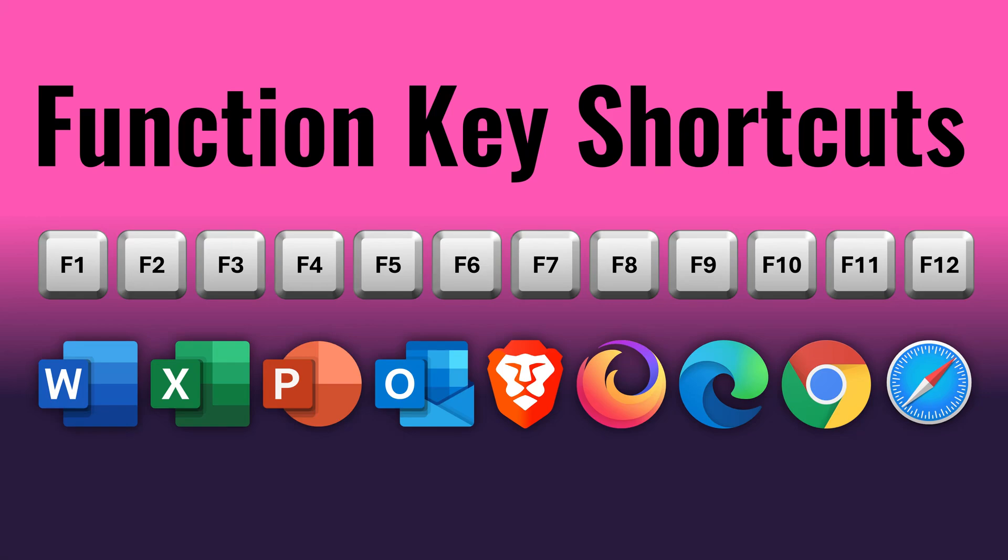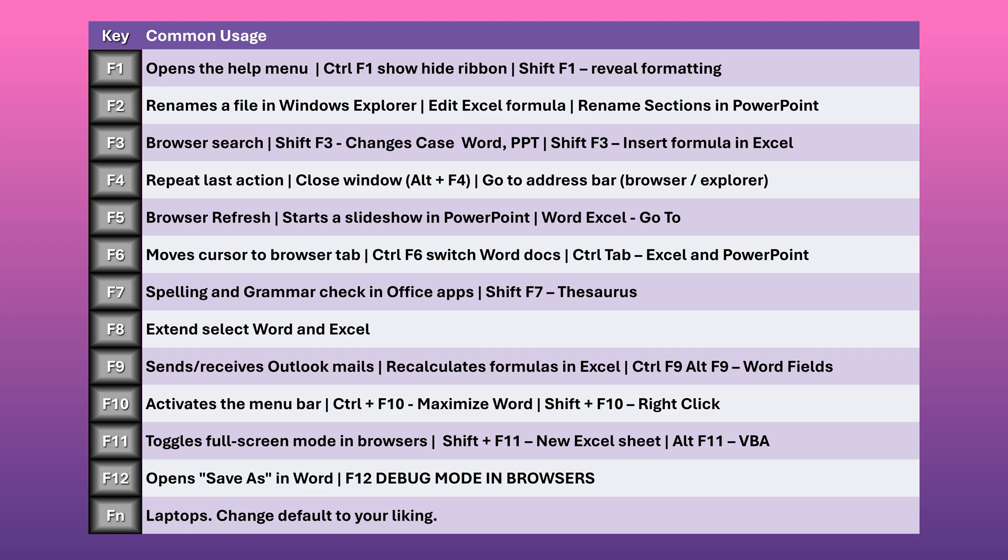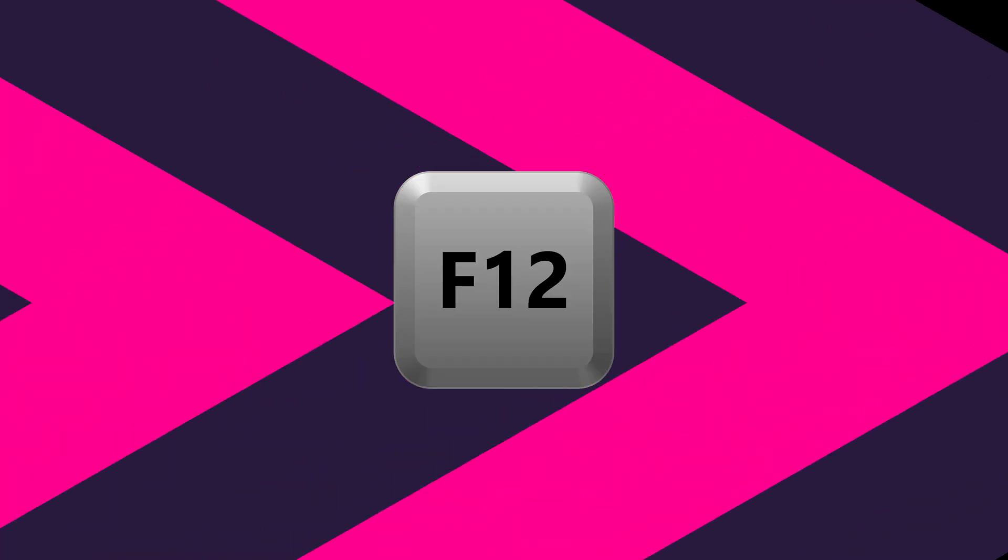We are going to learn all the function keys today, F1 to F12. Let's start reverse, F12.